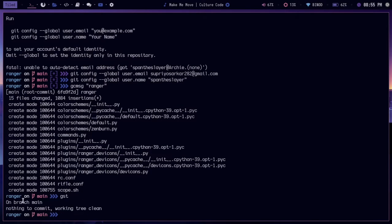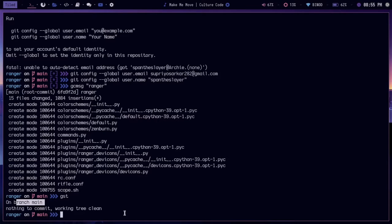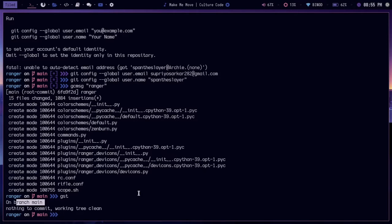If I do git status, you'll see that currently on main branch, nothing to commit, working tree clean. That means every file is committed right now.